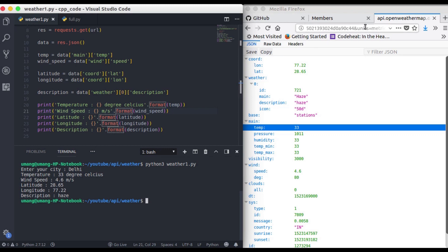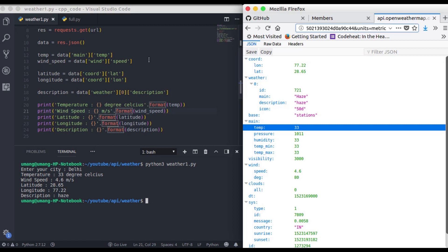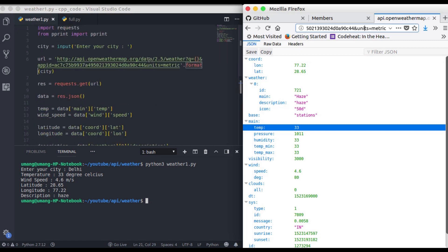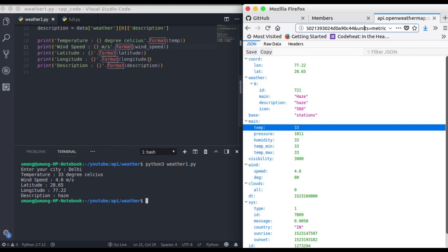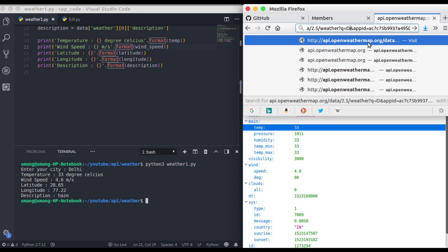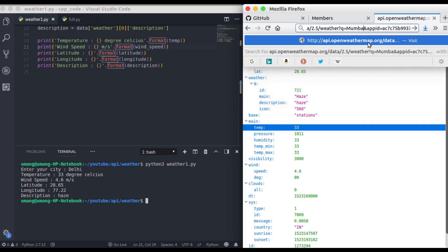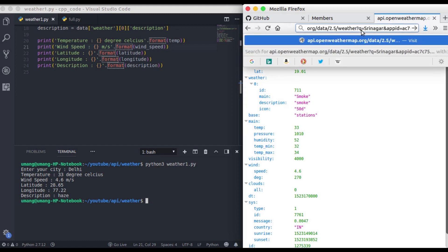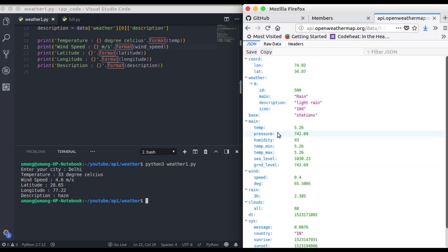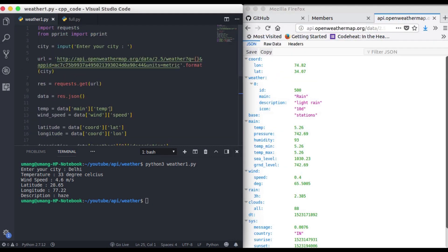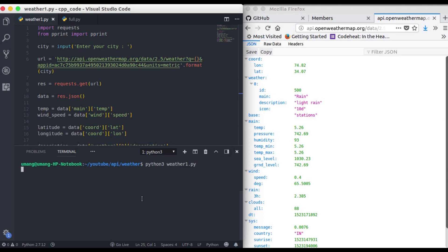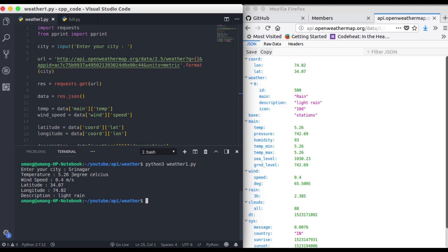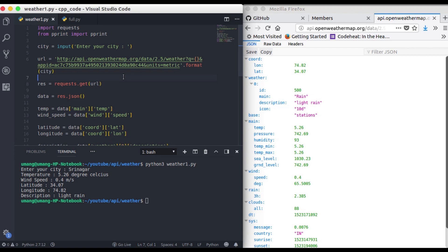so you can see that this is how easy it is to use an api to get the required weather data. And we will just see for one more city before ending this video. So for mumbai we have 33 let's select some colder cities so for srinagar i believe yeah so we have a different temperature let's see how it works. And for srinagar we got temperature that is 5.26 wind speed 0.4 and rest of the details are also correct and in the description we got light rain. So you can see how this open weather map api works with python